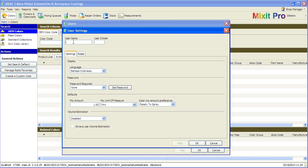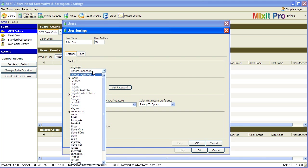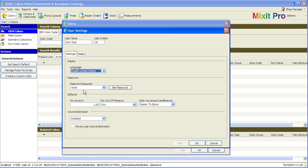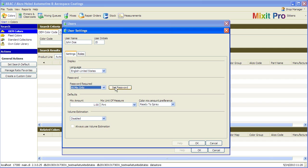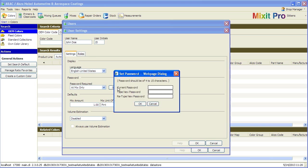Then enter a user name and user initials. Choose the appropriate language and select how you want the password to be applied. Then set the password and click OK.